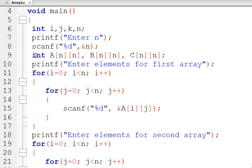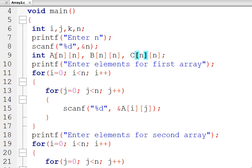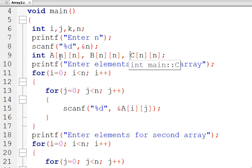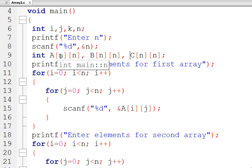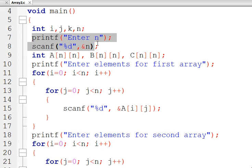Let's talk about the implementation. Here I have defined three matrices A, B, and C. We are going to multiply A with B and the final answer will be stored in C. I am using a variable n, and to make this program user-friendly, I have taken the value of n from the user. Currently I am working with only square matrices, so A and B are both of size n×n.